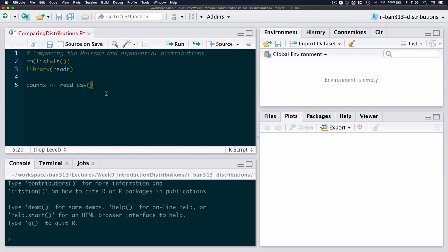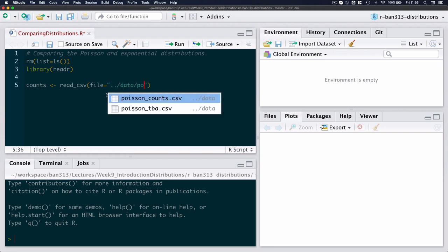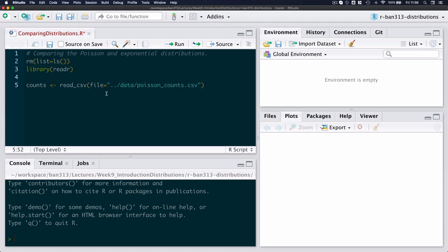And read in my file. I typically store my file so that all the data files are together, all the graphic files are together in a folder, and all my R scripts is together. So relative to where I am, the file is one level up in my data folder and it is called Poisson counts, and I know what the column types are.